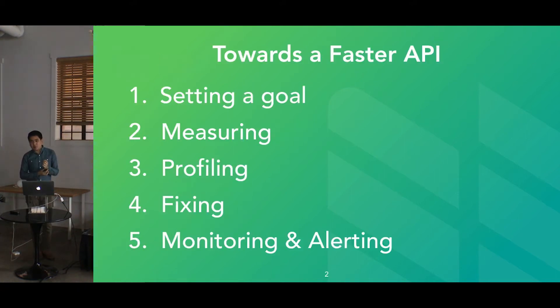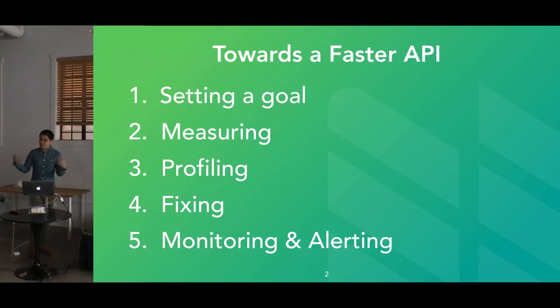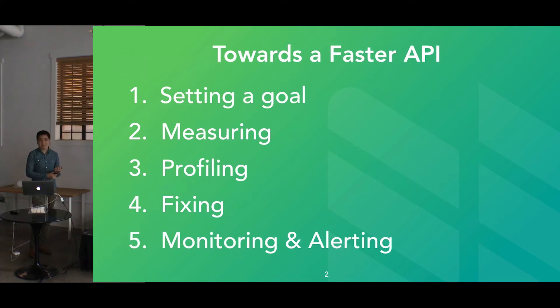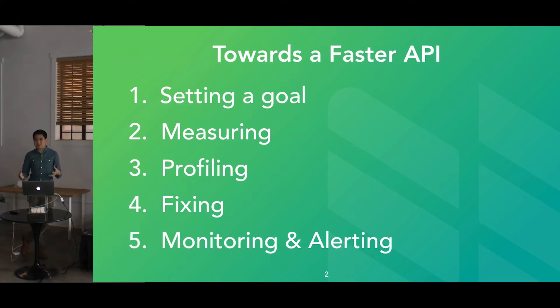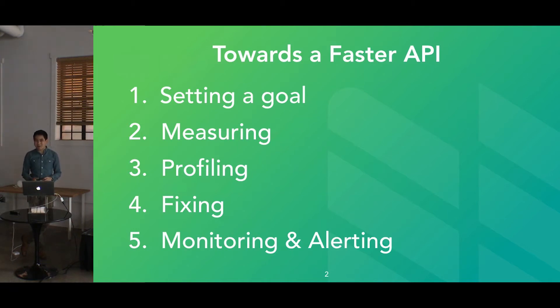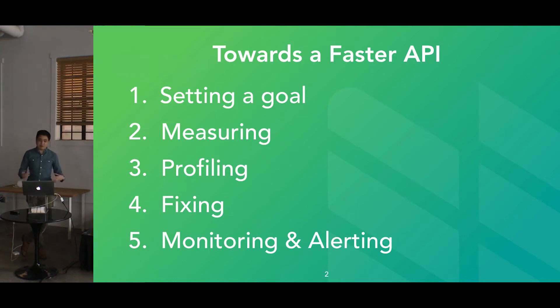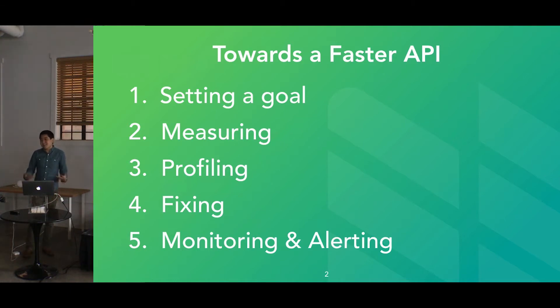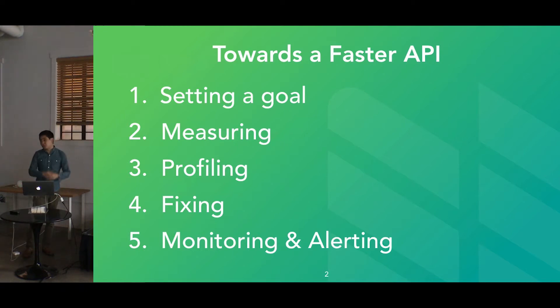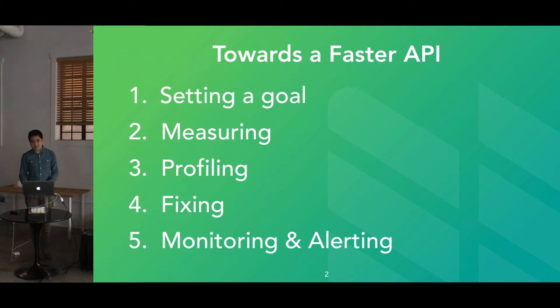When we talk about what it means to make a faster API, what are we talking about? At one level, there's about starting to set a goal for what we want to achieve. There's also a lot of steps around measuring and profiling and actually getting to what you need to fix some of these issues, and then making sure that these issues don't crop up again and come back and bite you later.